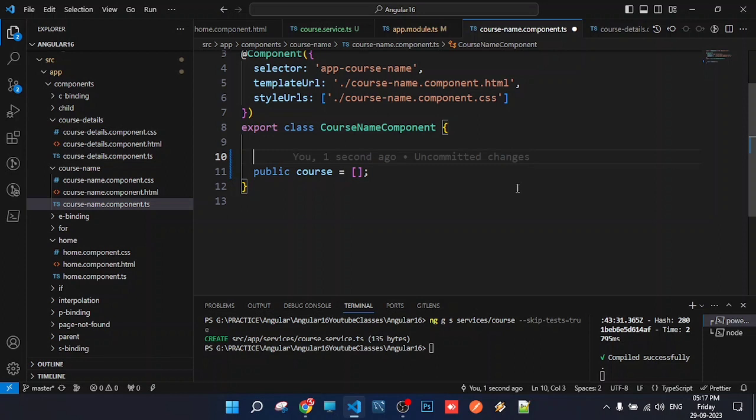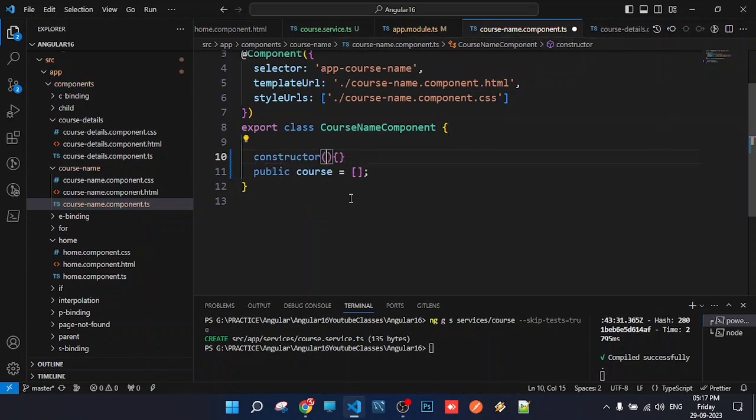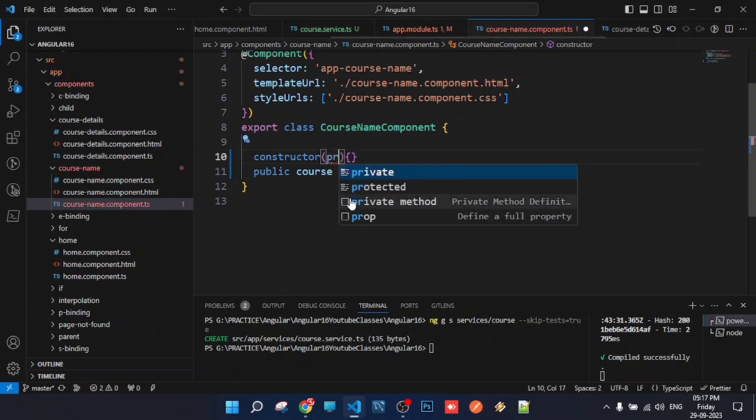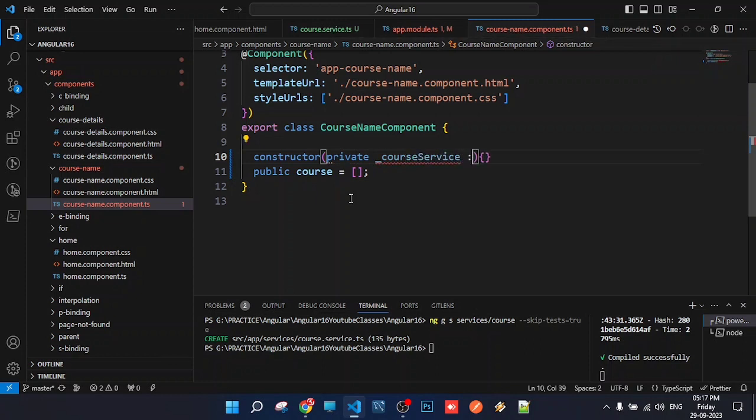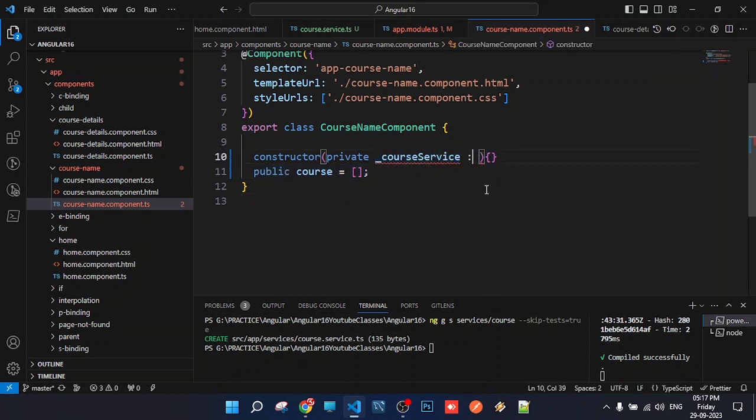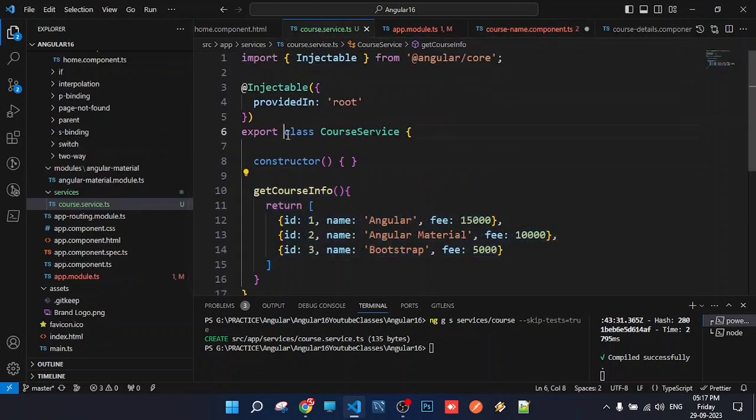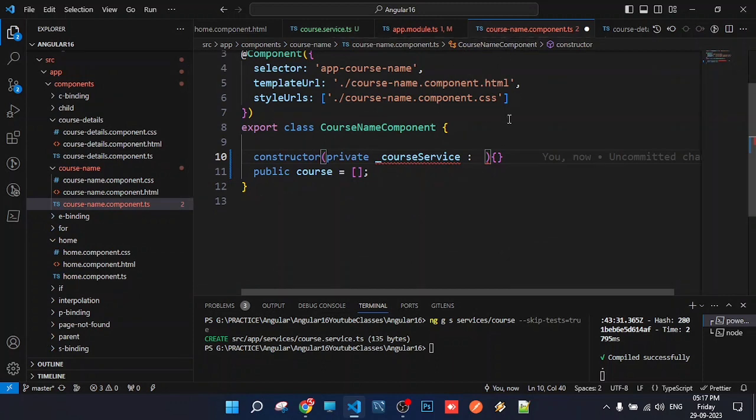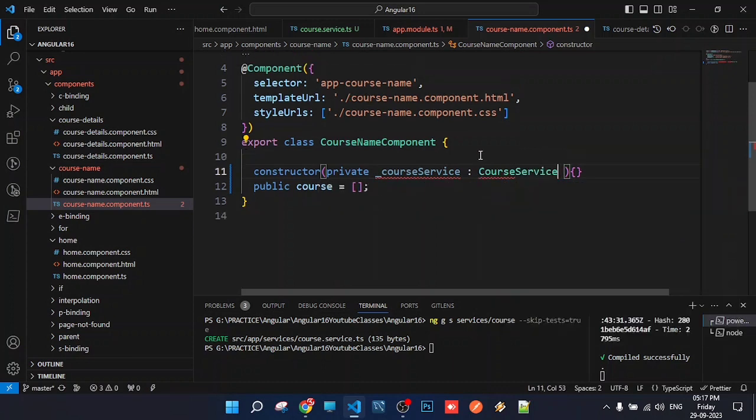By default, Angular 16 doesn't include a constructor. So we'll write the constructor. Inside the constructor, we'll create a private property: private underscore courseService of type CourseService. This creates an instance property of the CourseService class in the course name component.